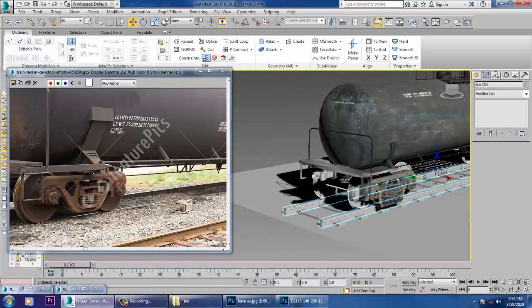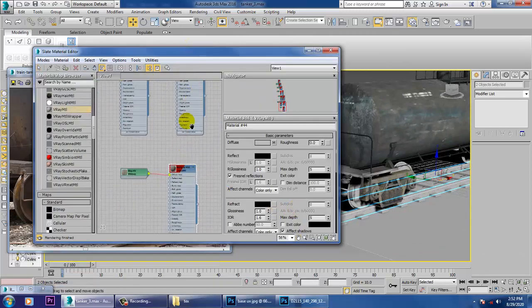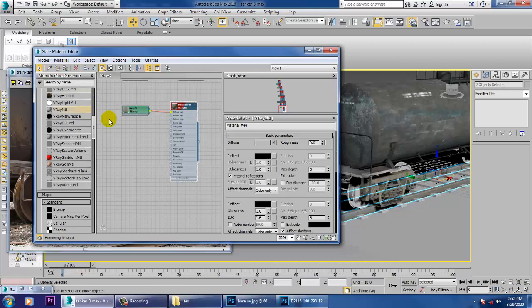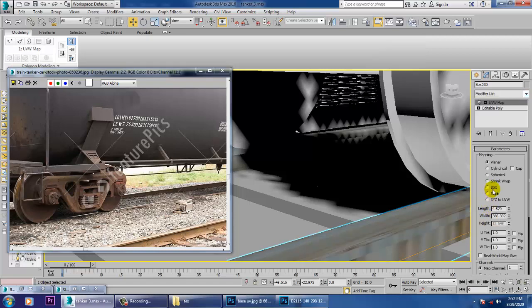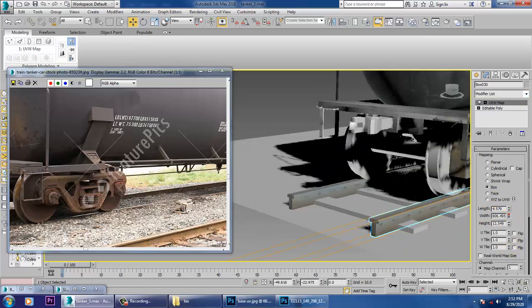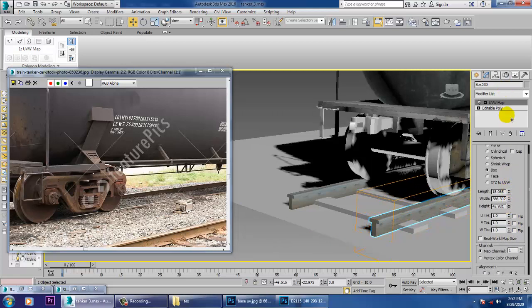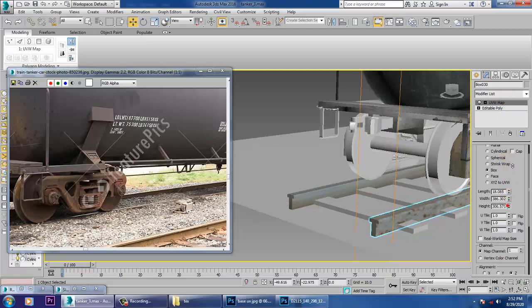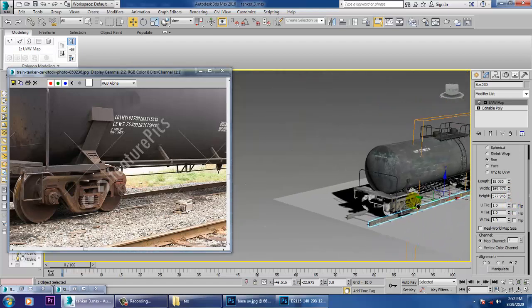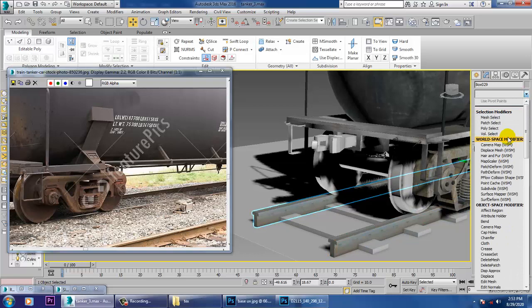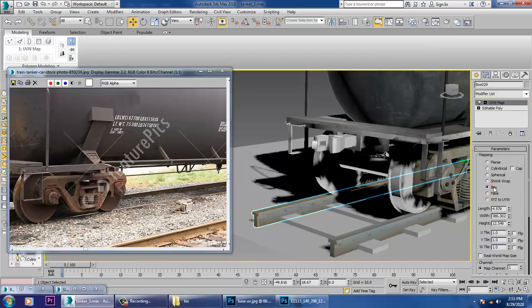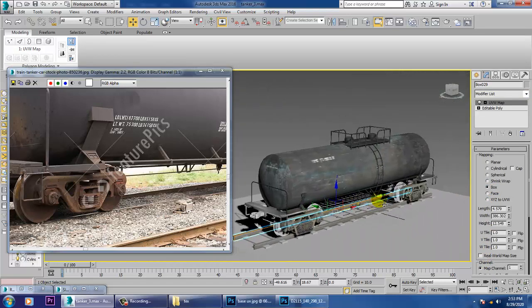Select the tracks, apply a UVW Map. Fit the map, go into UVW Map again, set as Box, and fit that.